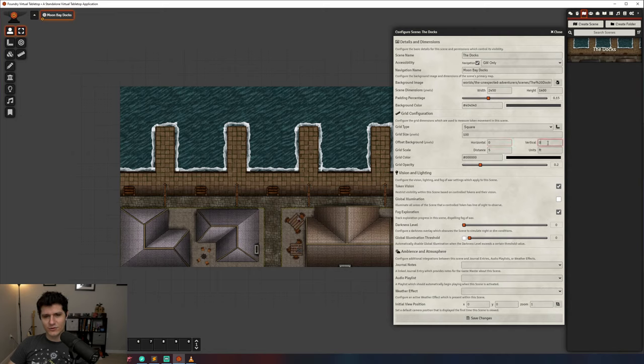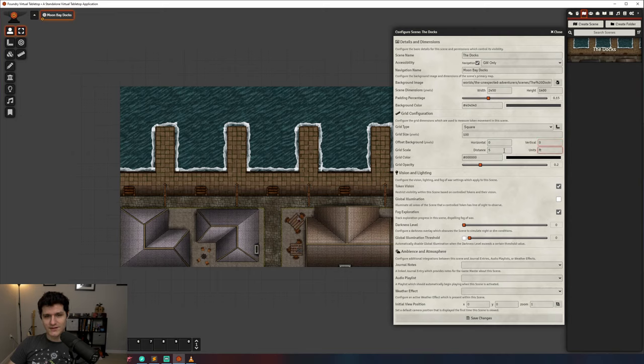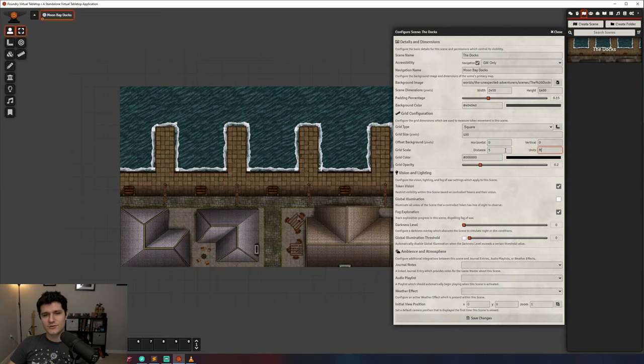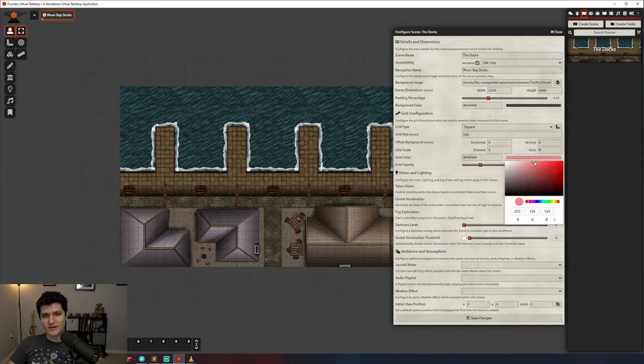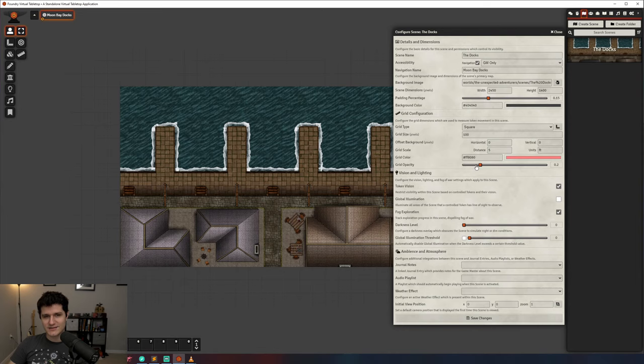Next up is grid scale. This is referring to the unit of measurement for the grid. Since we're using D&D 5th edition, feet is correct and the distance should be 5 because each square is 5 feet. You can also control the color and opacity of the grid lines using the grid color and grid opacity settings.